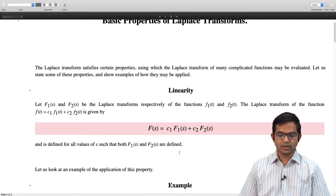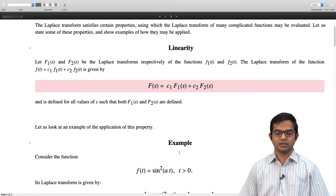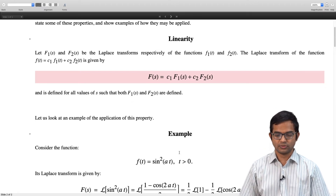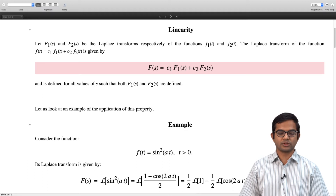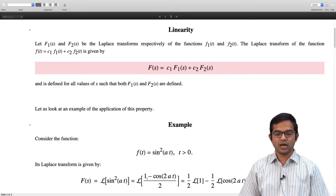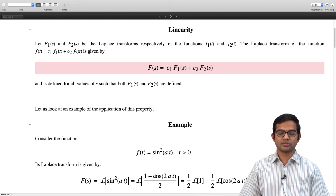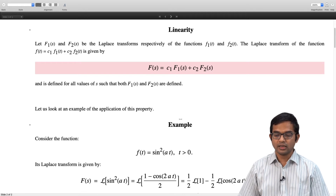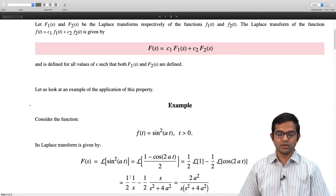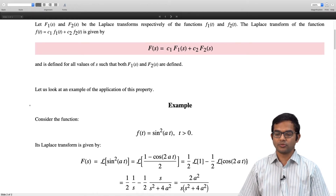Let us look at an example where we can apply this property. We have f(t) = sin²(at) for t > 0. We want to find its Laplace transform. We can write sin²(at) as (1 − cos(2at))/2, which is half times the function 1 minus half times cosine(2at). Using linearity, this is half times the Laplace transform of 1, minus half times the Laplace transform of cos(2at). The Laplace transform of 1 is 1/s, and the Laplace transform of cos(2at) is s/(s² + 4a²).